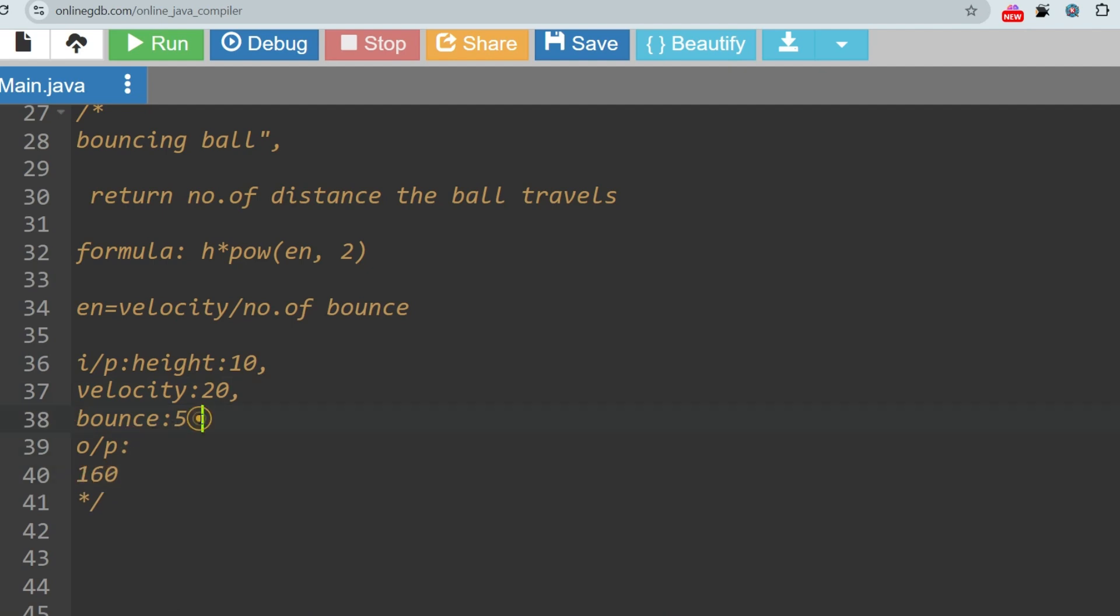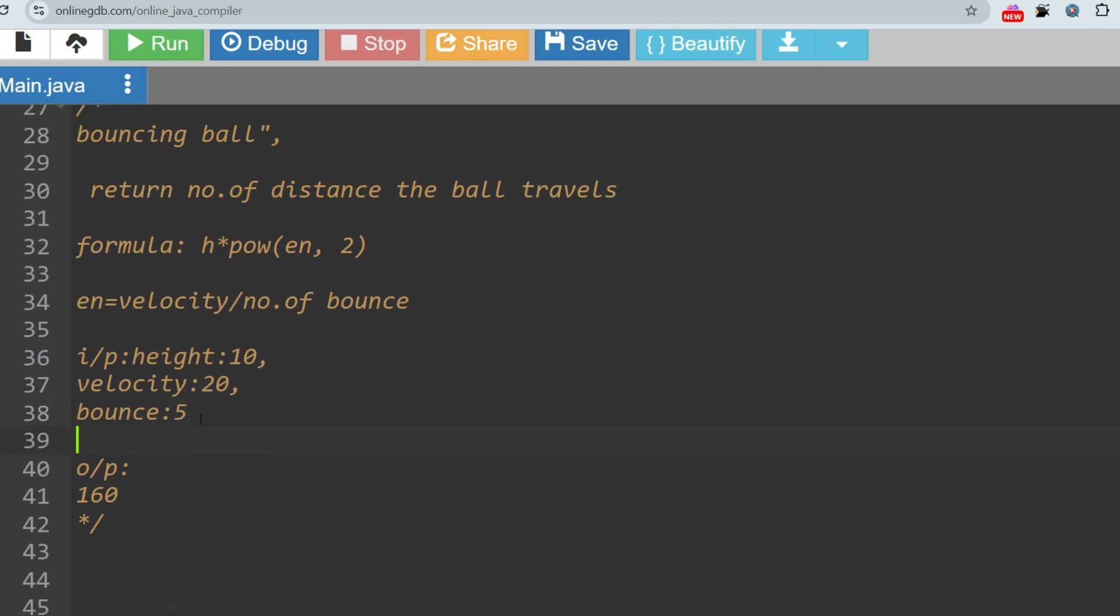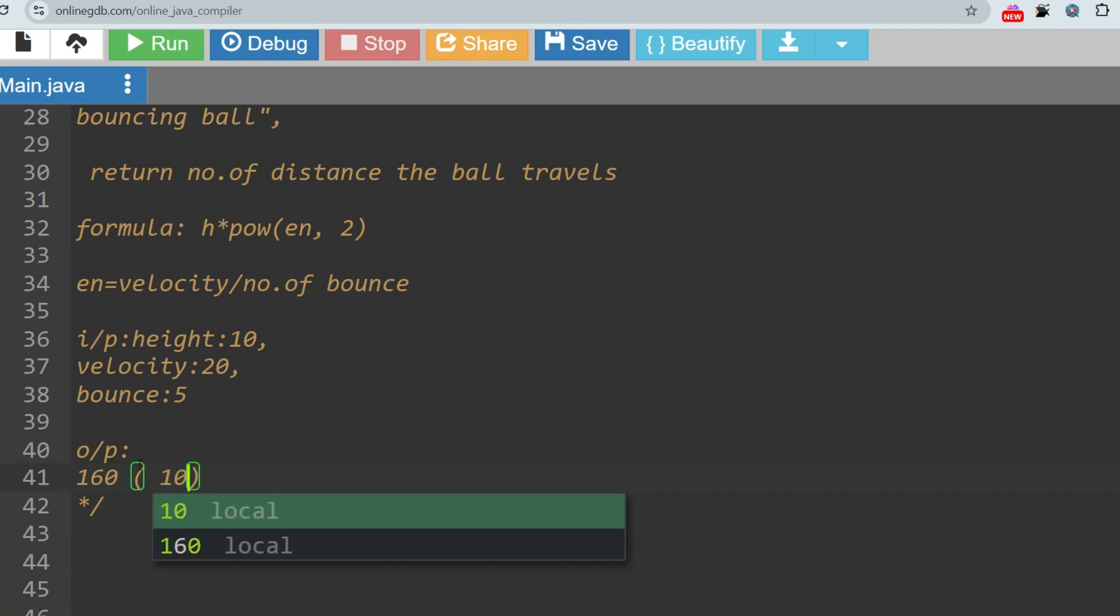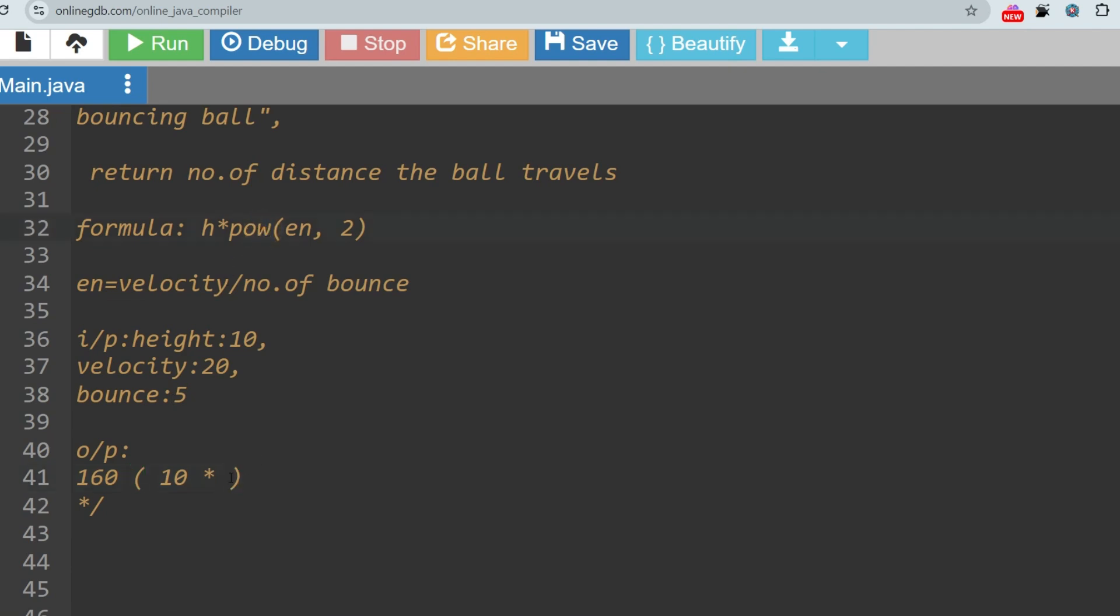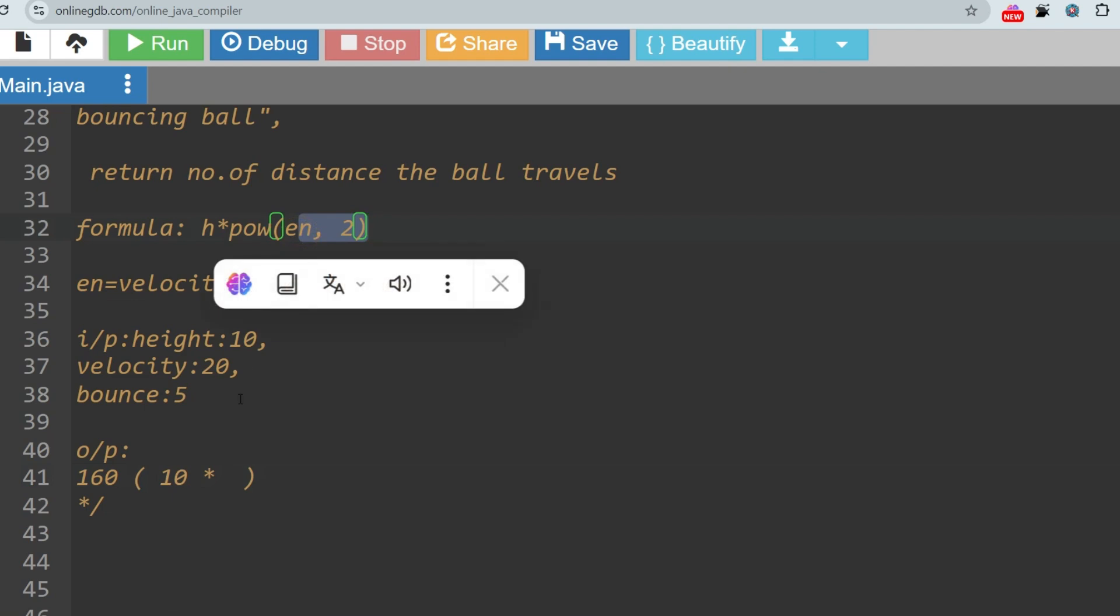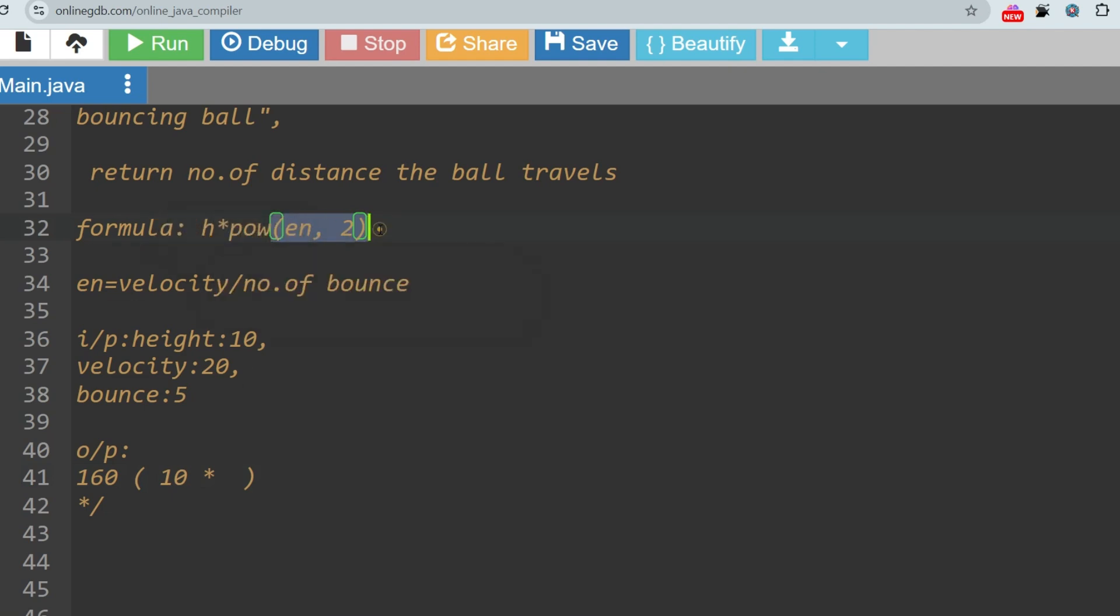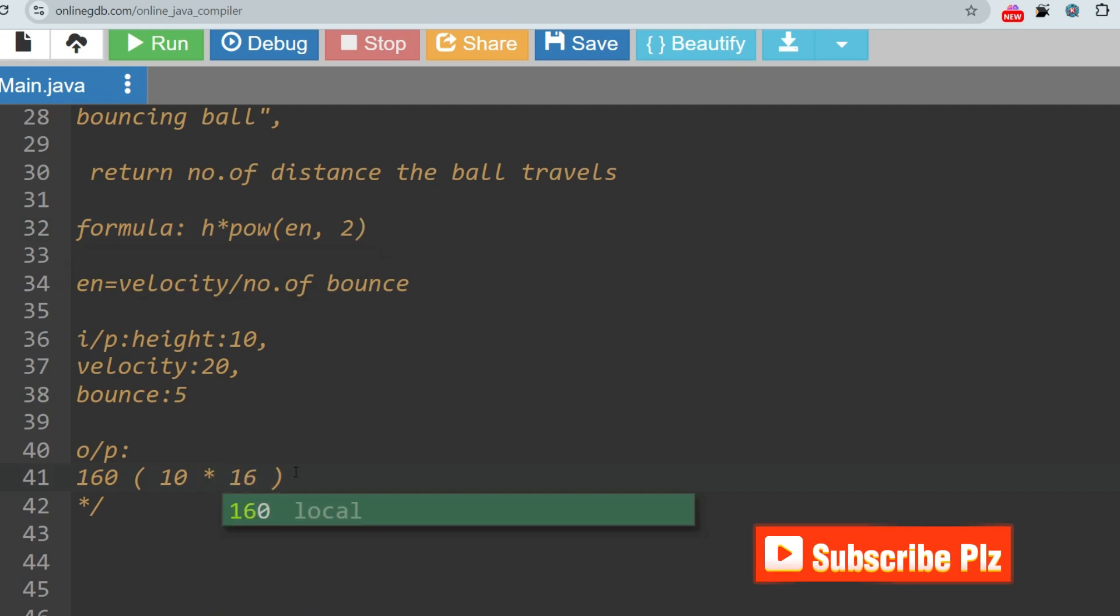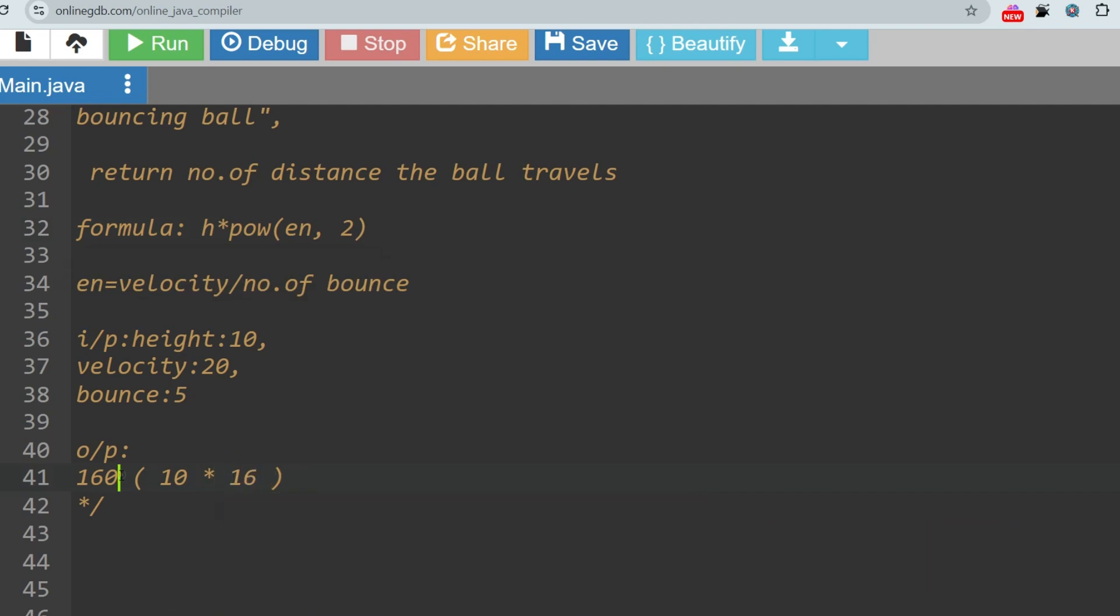Input specification: if height is 10, velocity is 20, and number of bounces is 5, then how much distance will it cover? The answer is 160 units. How? Because height is 10, then pow, so pow means power of en comma 2. En = velocity/number of bounces, so 20/5 = 4. So en = 4. Therefore 10 * 4^2, which is 10 * 16 = 160. That's why this is the answer.